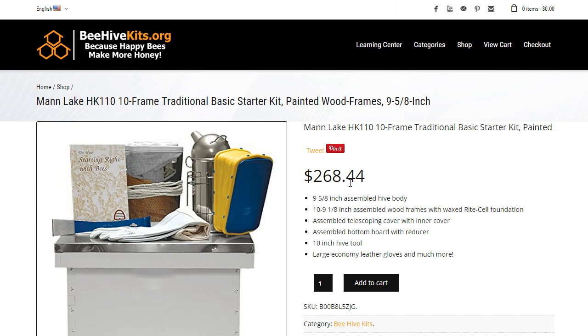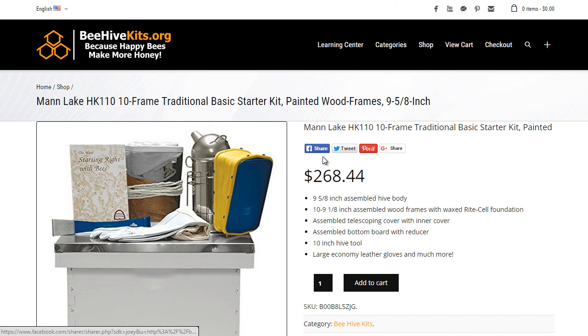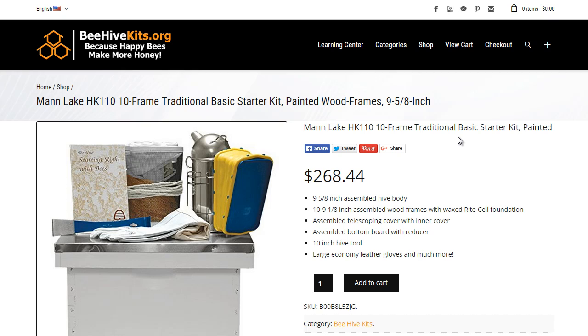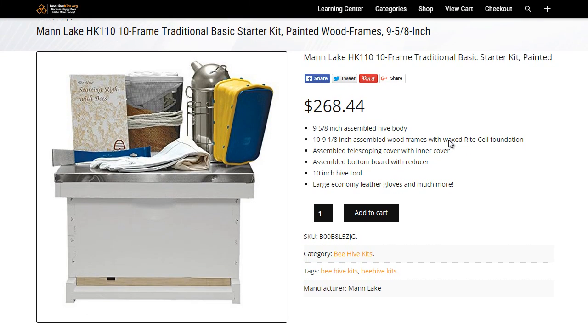So Mann Lake is known to have high quality kits and supplies, and this is one of the kits that we offer on our site. We typically like to offer only about 10 to 15 kits. We don't like to go more than 15 because we don't want to overwhelm beginners with too many options, so we basically pick out the highest quality kits and those are the ones you'll find listed in the shop section.